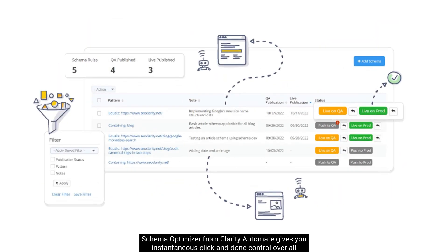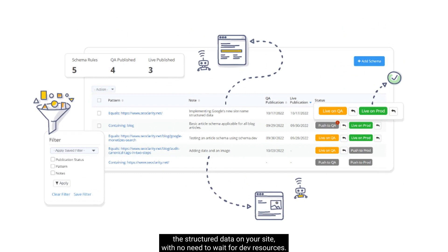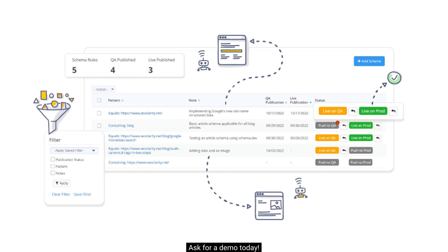Schema Optimizer from Clarity Automate gives you instantaneous click-and-done control over all the structured data on your site, with no need to wait for dev resources. Ask for a demo today.